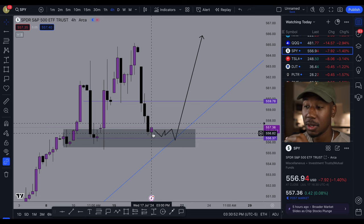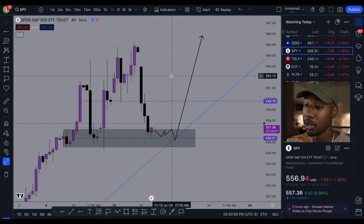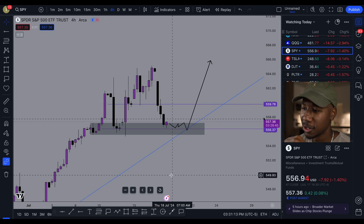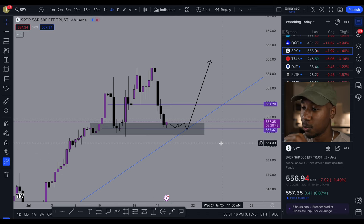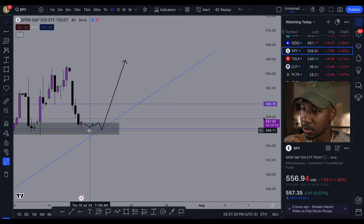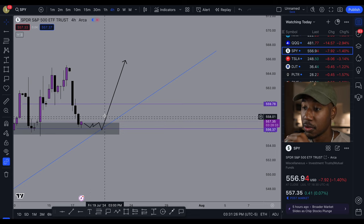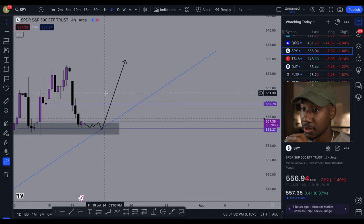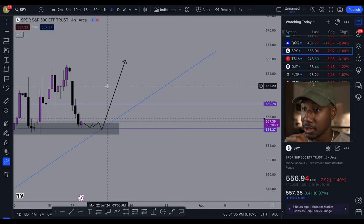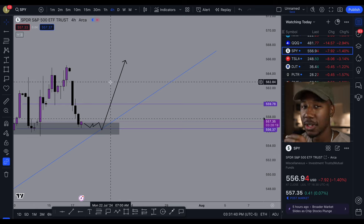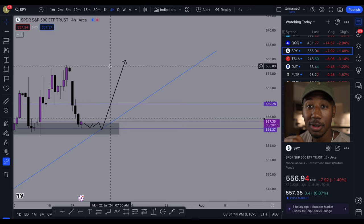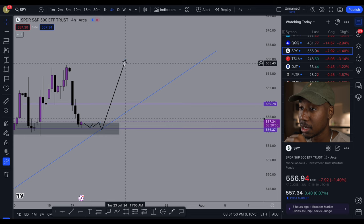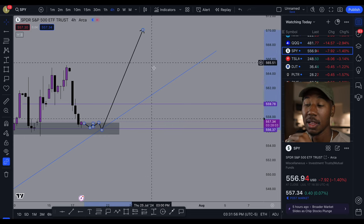It would not be out of the question for us to shoot up out of here. We could consolidate for some time, but it would not surprise me if we gapped up or took off tomorrow or in the coming days. It looks like we have a big move on the SPY coming up. First level of resistance is 560, next is 561, then 562, then 563 — ultimately looking for that new high. If we still have strength at 565, then 570 is not out of the question.